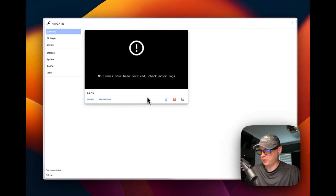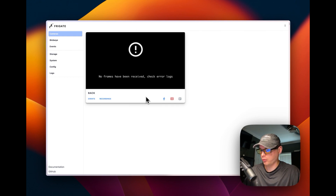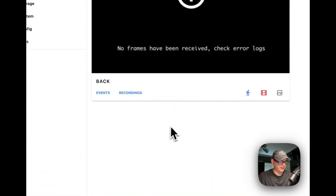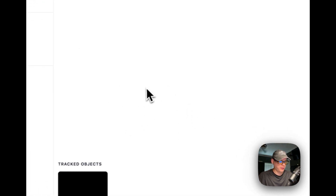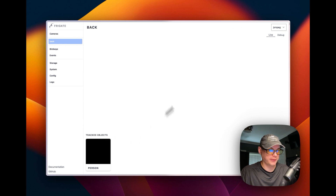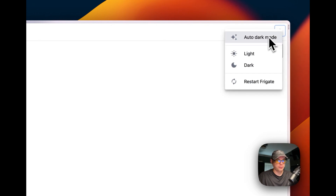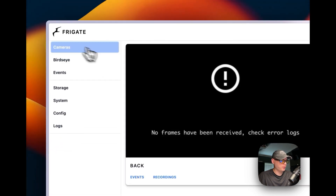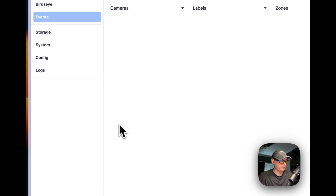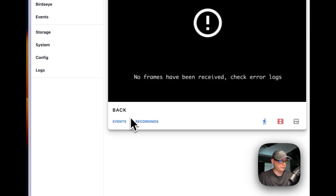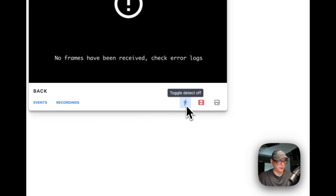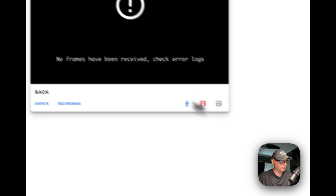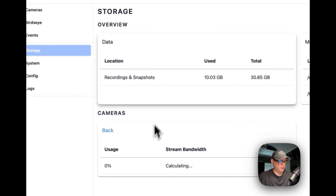It did open and we've got the UI up — looks like it's working. Once you get it up, you can go into the video and see tracked objects and debug mode. You can toggle auto dark mode, light, dark, and restart Frigate. You can go back to cameras, see events, see recordings, toggle detect off and on, toggle recordings, and toggle snapshots on and off.